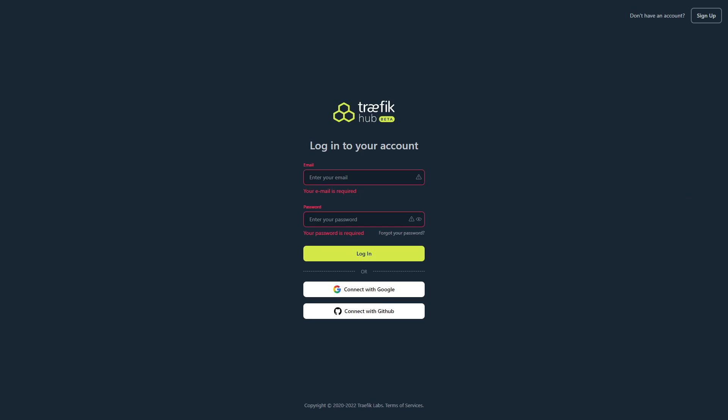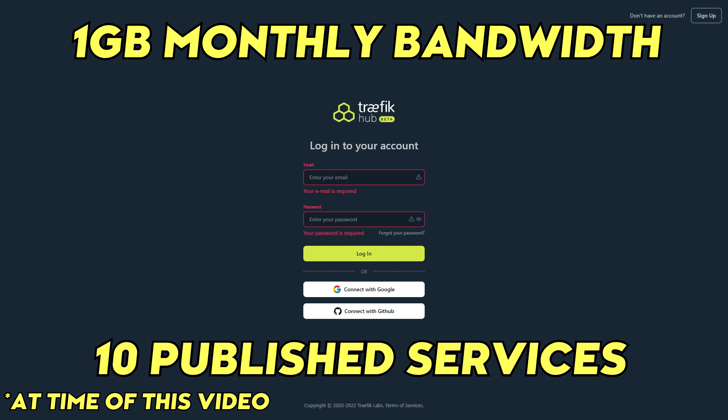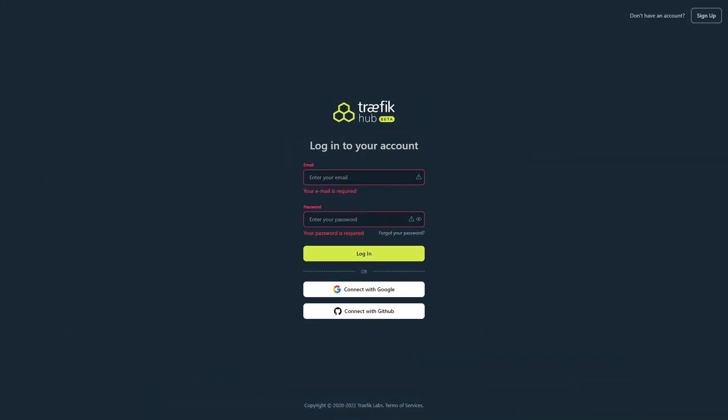Now some important notes about the Traefik tunnel or Traefik Hub. Free tier is limited bandwidth at one gigabyte per month. Free tier also has a limit on published services at 10 applications. Pricing for increased limits, but we don't know what the pricing is yet.